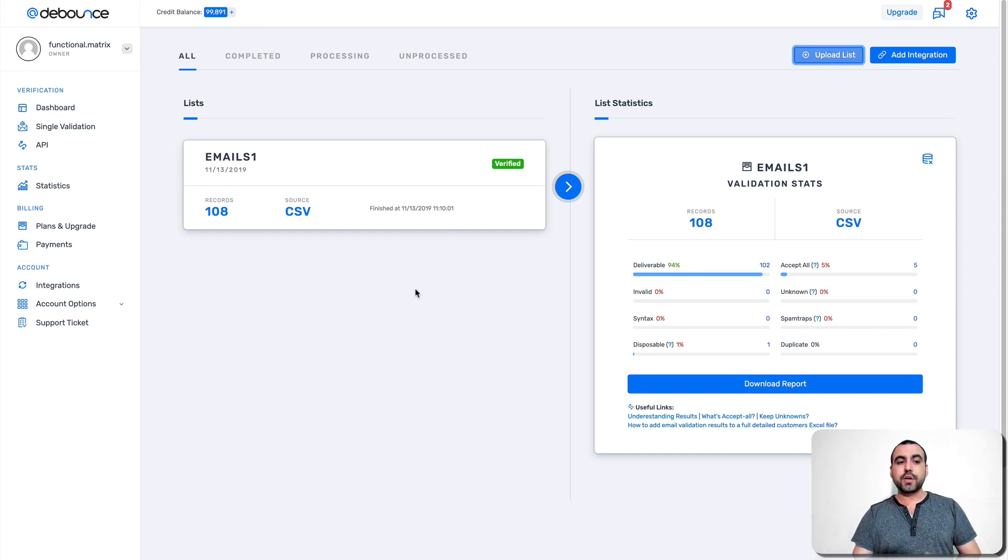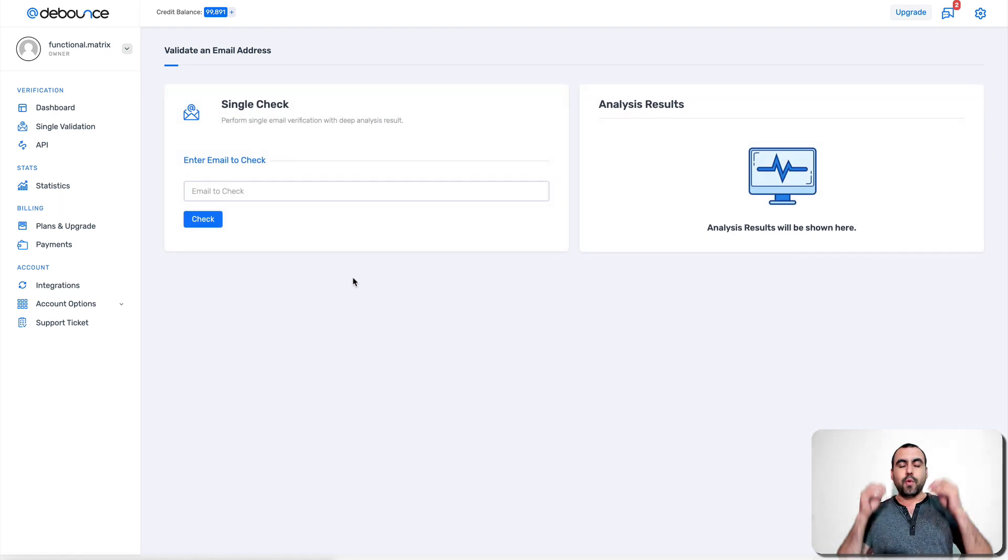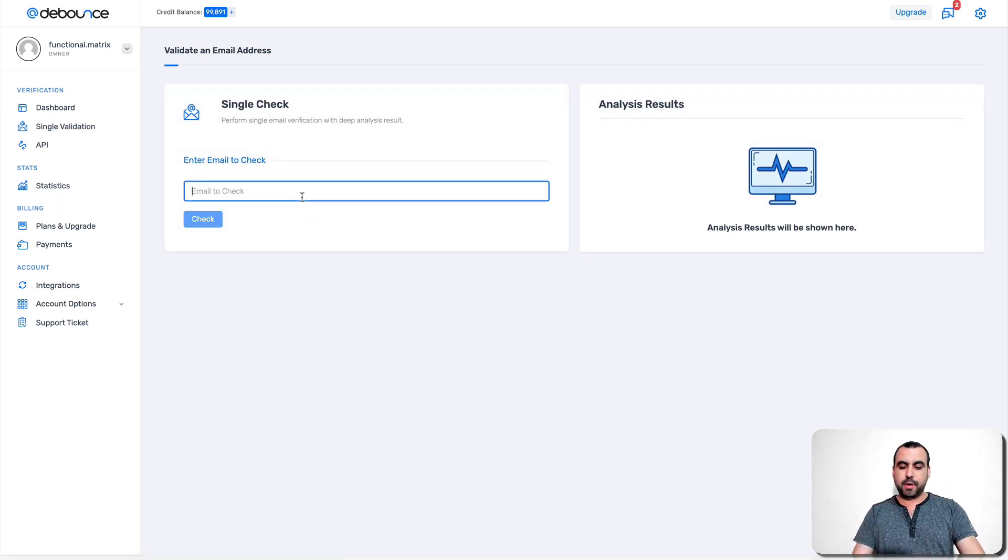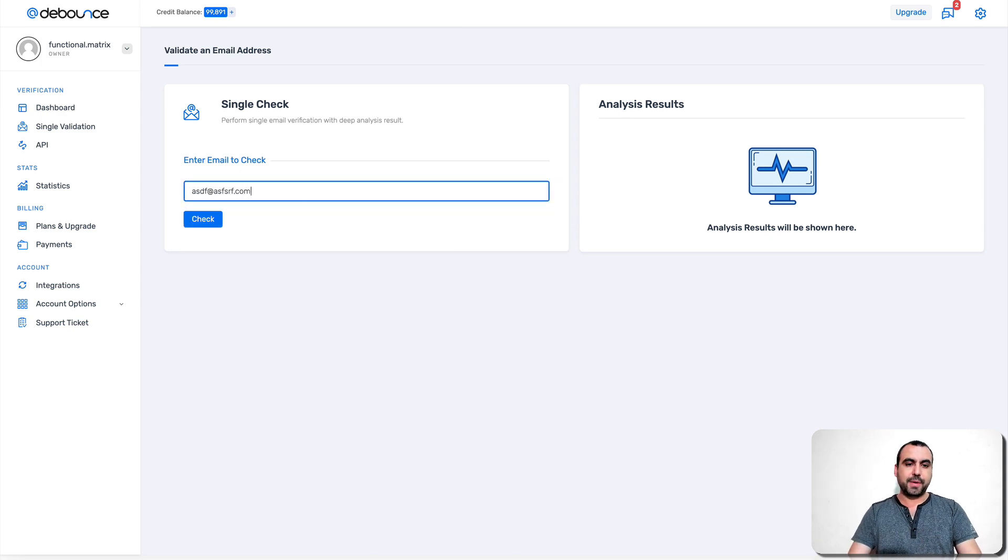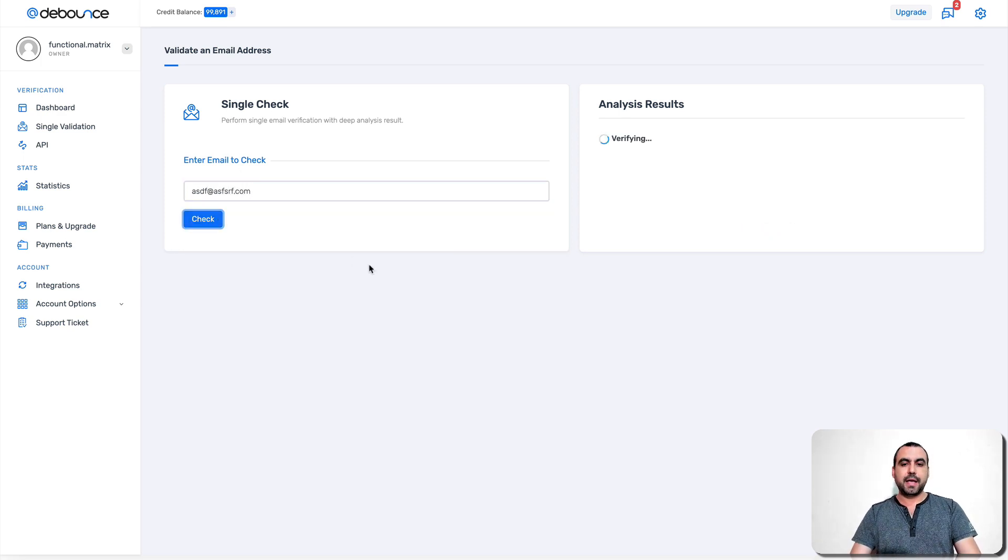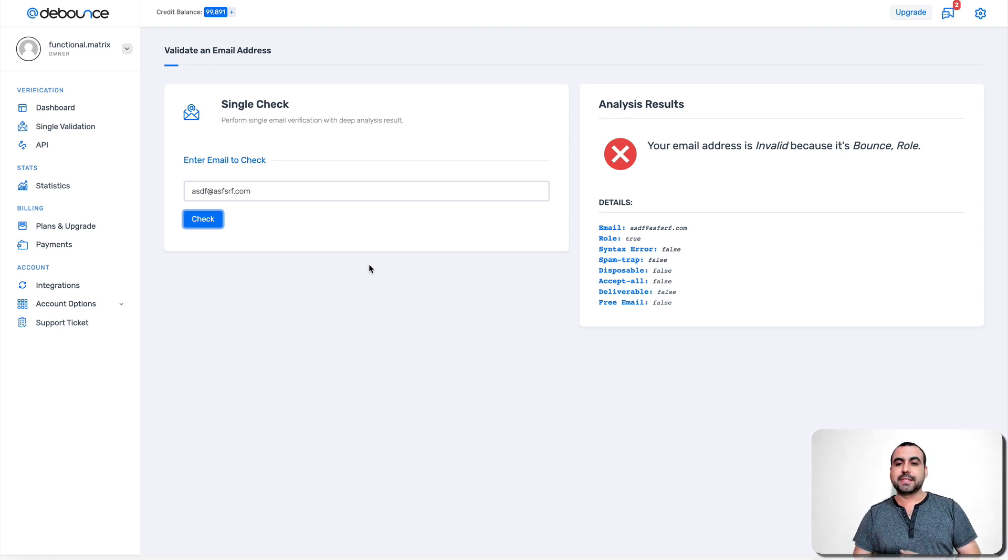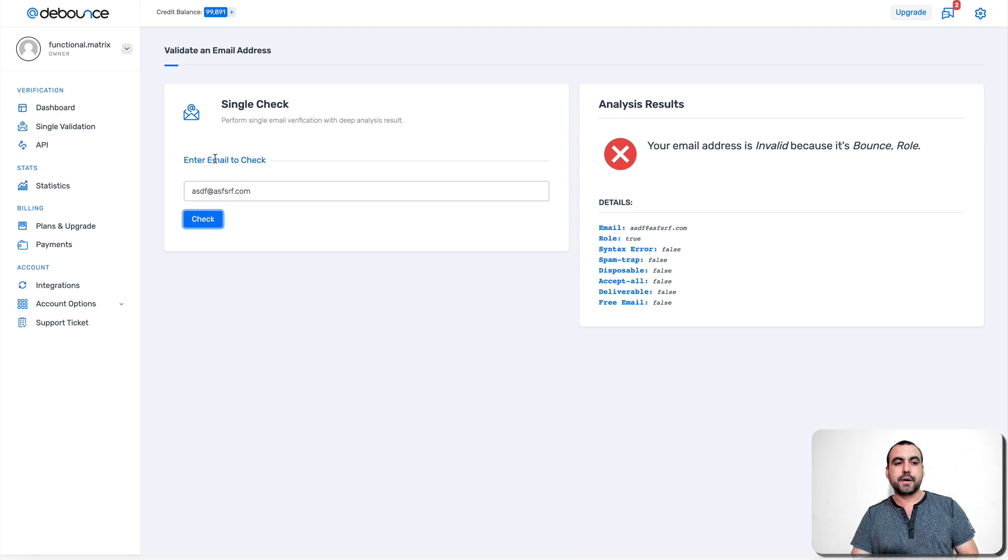The other way you can do it is the single validation. So this means I got one specific email that I want to check and I could just type whatever I want right here. In this case, I'm going to use a fake domain email. And what I'll do is check. So you can see right off the bat, it's going to say it's an invalid bounce email. So it's just going to bounce straight off.